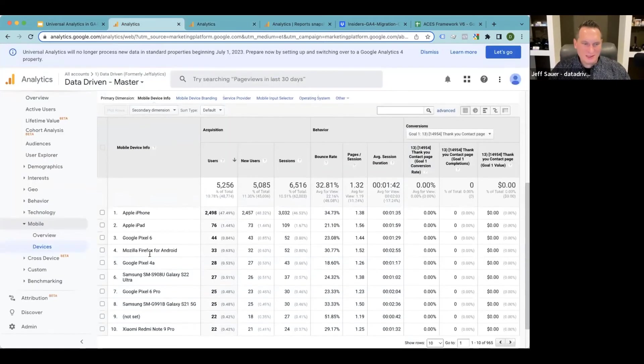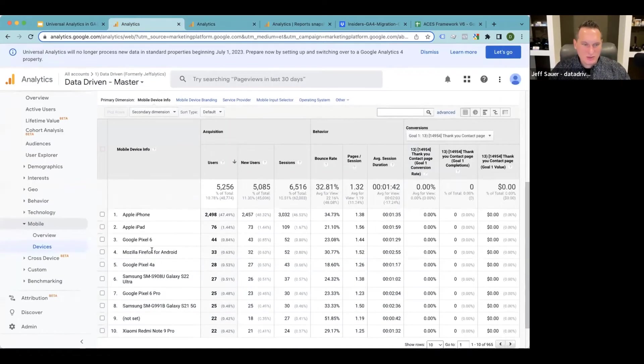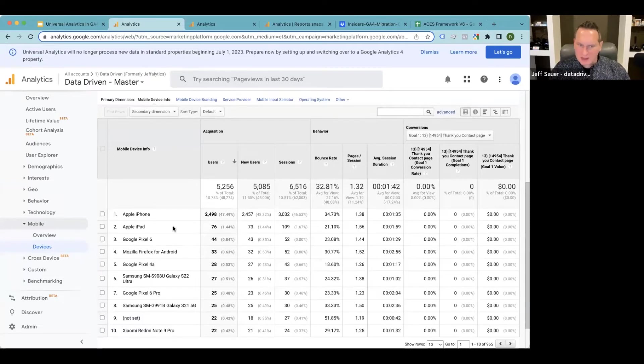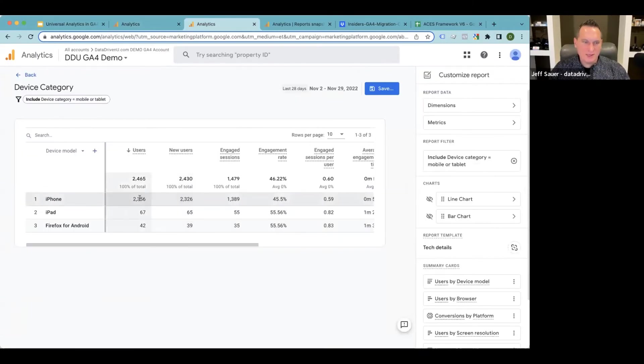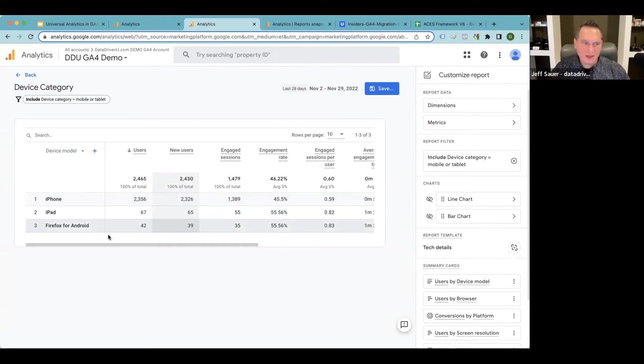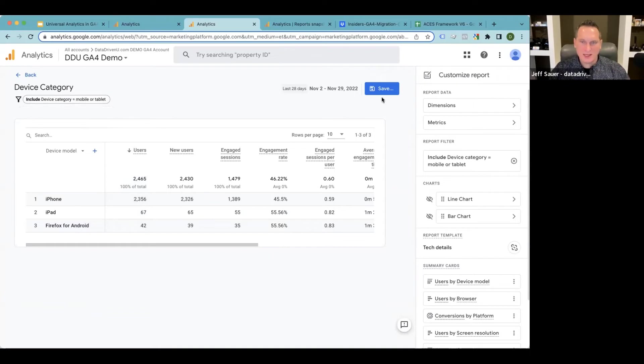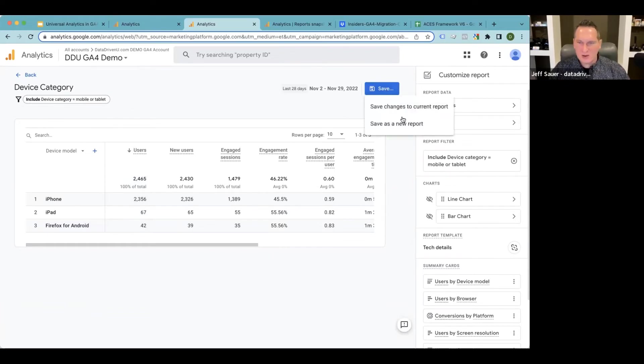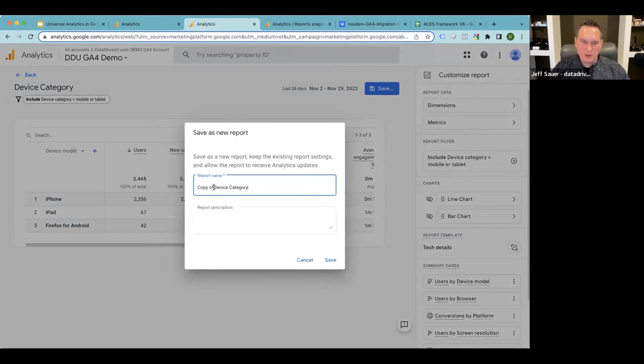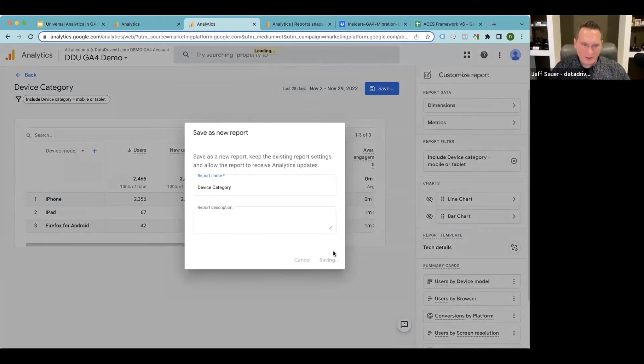This doesn't seem as rich, but it's also not bad. You know, it's 2498 versus 2356. So these numbers are fairly accurate. They're not giving me as many options. Maybe it's because of the device category or something like that, but I think this is enough to go on. So here's our device category. We had to filter it for that to work. And I'm going to save this as a new report. I'm going to call it device category.